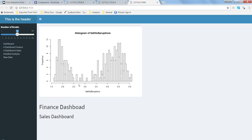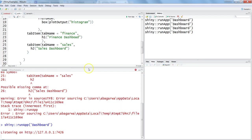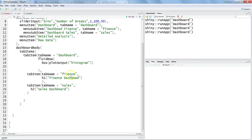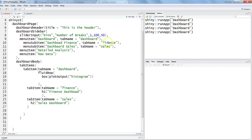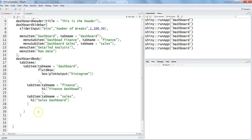This generally happens because we have not specified the menu items correctly in the declaration. Let's stop it and go back. As you can see, even though we have given tab names like 'finance' and 'sales', they are all appearing within the main menu item. That's because the tab item for dashboard is not being closed correctly. If I close this tab item for dashboard here, then save, the finance dashboard and sales dashboard should now reflect in their respective sections.